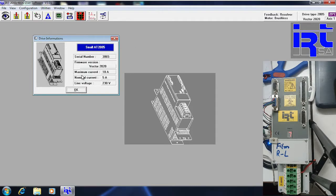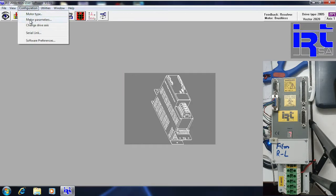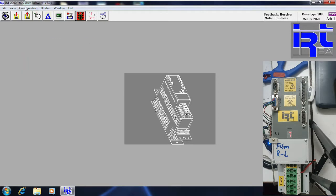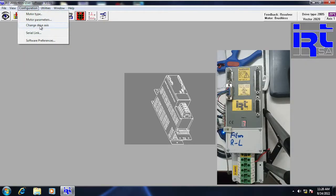If I double-click the drive, it shows basic information like nominal current, maximum current, vector version, serial number, and line voltages. If you want to quickly view the motor parameters, go to Configuration and select Motor Parameter. This window shows the two-pole motor nominal current, maximum motor current, maximum speed, load time, and more.